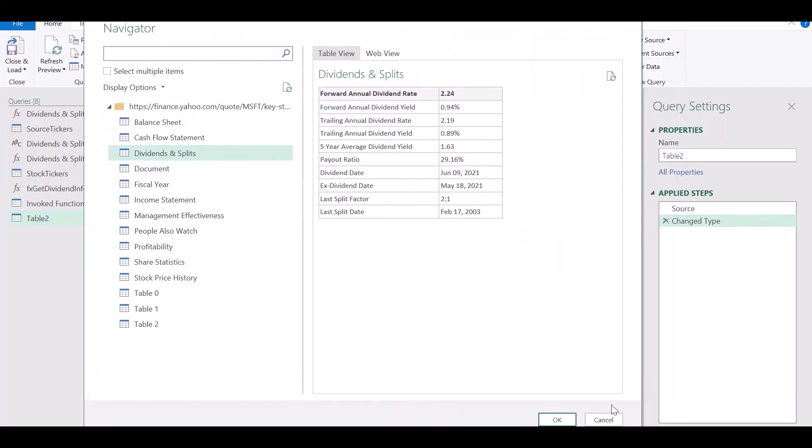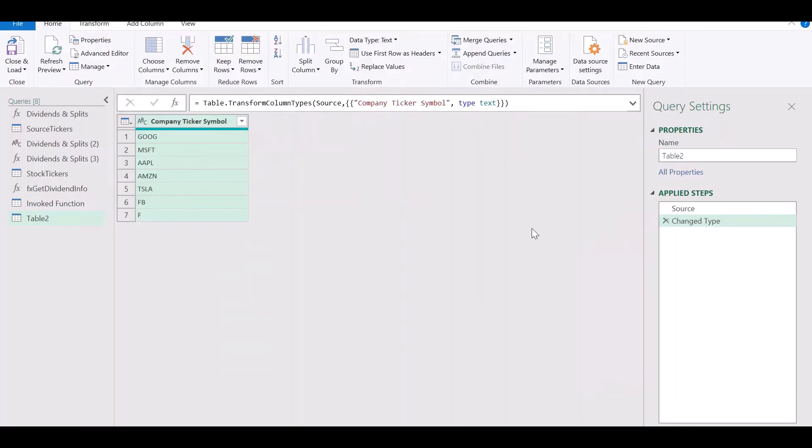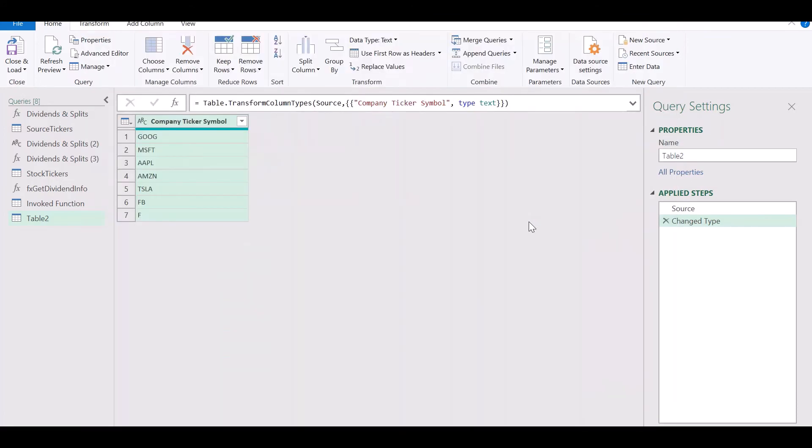From the displayed tables, choose the table that you require and click on OK.